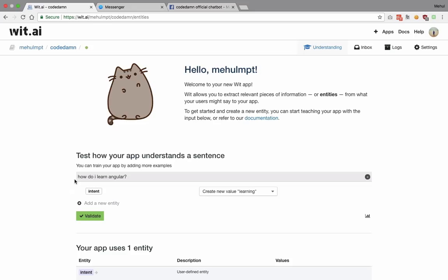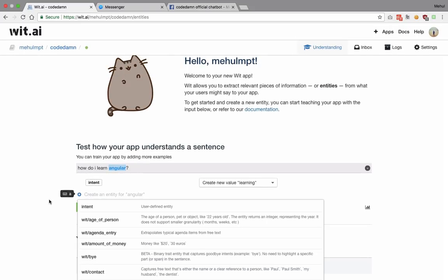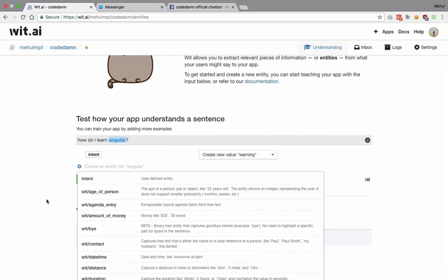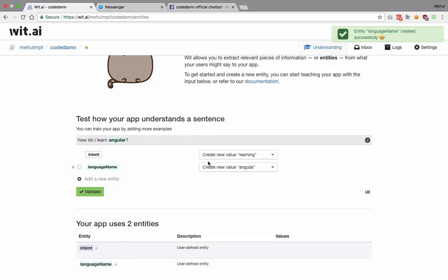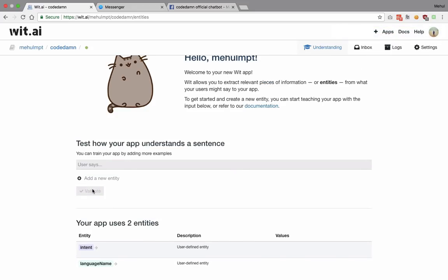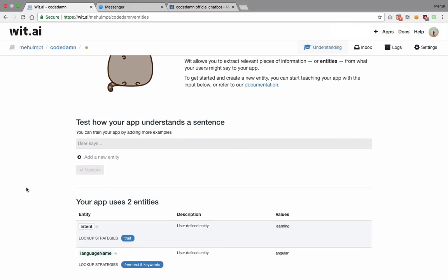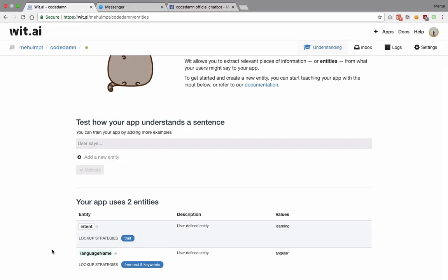The next thing I want to do is extract what the user wants to learn — in this case it's 'angular'. So I highlight 'angular' and create another entity, this time for names of languages, and I write 'language name'. I double-click and hit enter, which creates a new value of 'angular'. When I validate this, I can see both entities have been added to our chatbot.